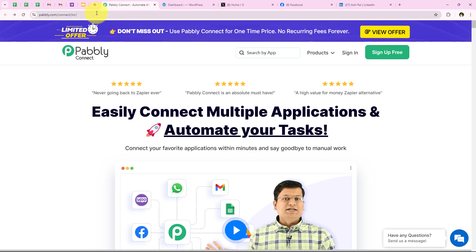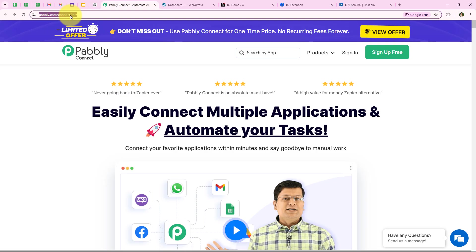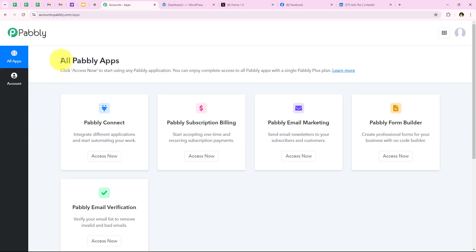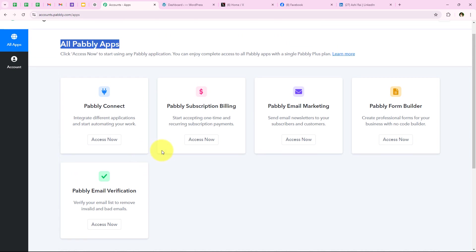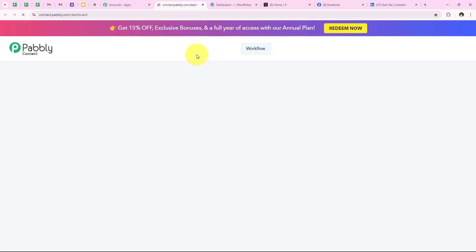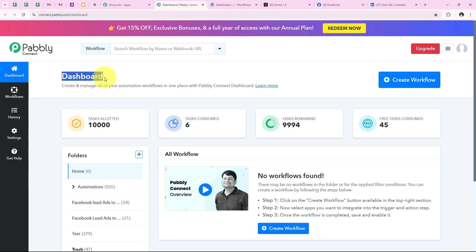By setting up this automation, we ensure that our audience stays up to date in real time while focusing on other important tasks. To do all of this, I have opened the landing page of Pabbly by searching pabbly.com/connect in my browser. On the landing page we get two options: sign in and sign up for free. New users can click sign up for free and get 100 tasks free every month. As an existing user, I am clicking sign in, then accessing Pabbly Connect to open my dashboard.